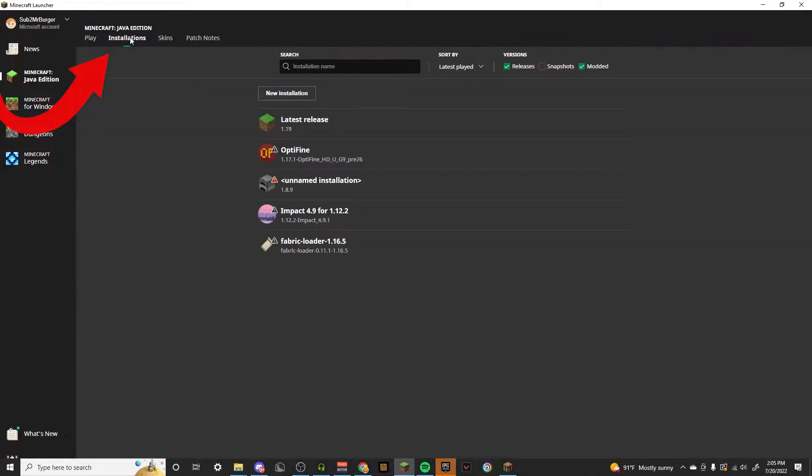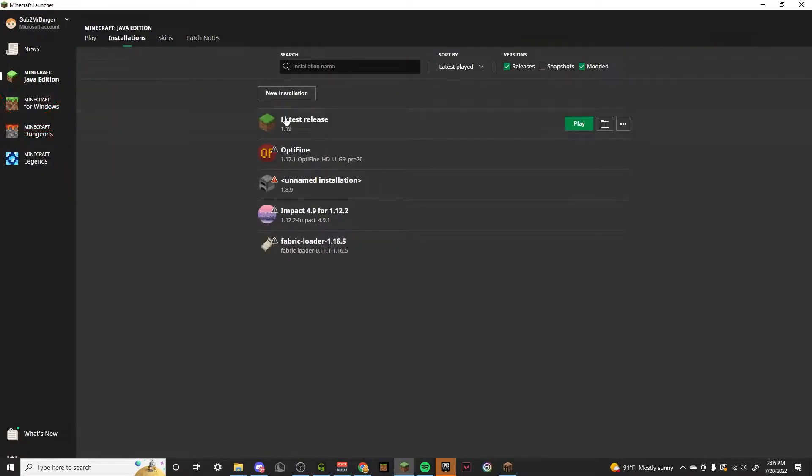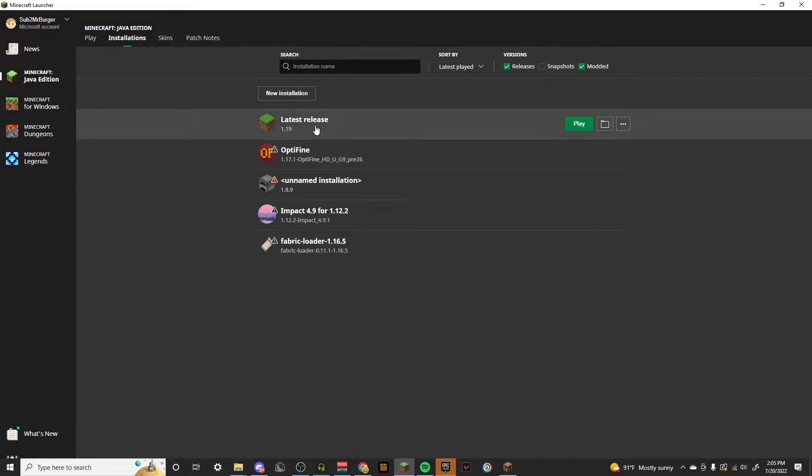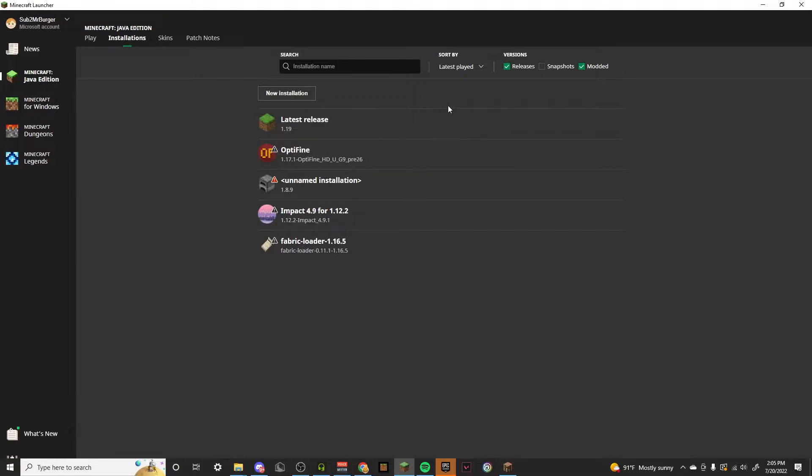Then you want to go over to installations right here and as you can see I already have a bunch. You should probably just have your latest release right here, which should be 1.19. If not you should update your Minecraft.